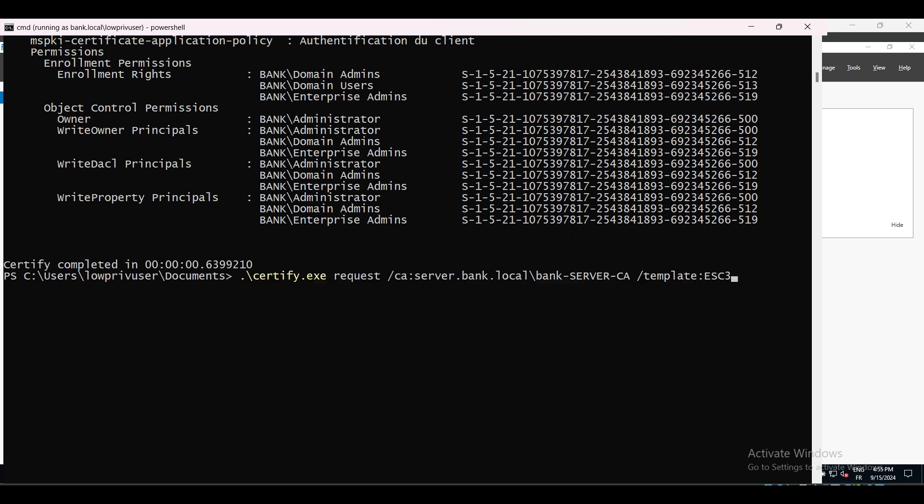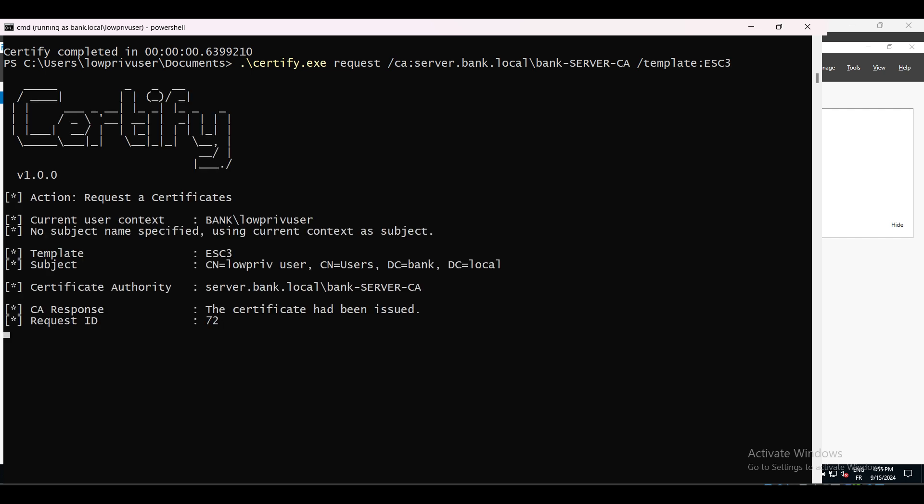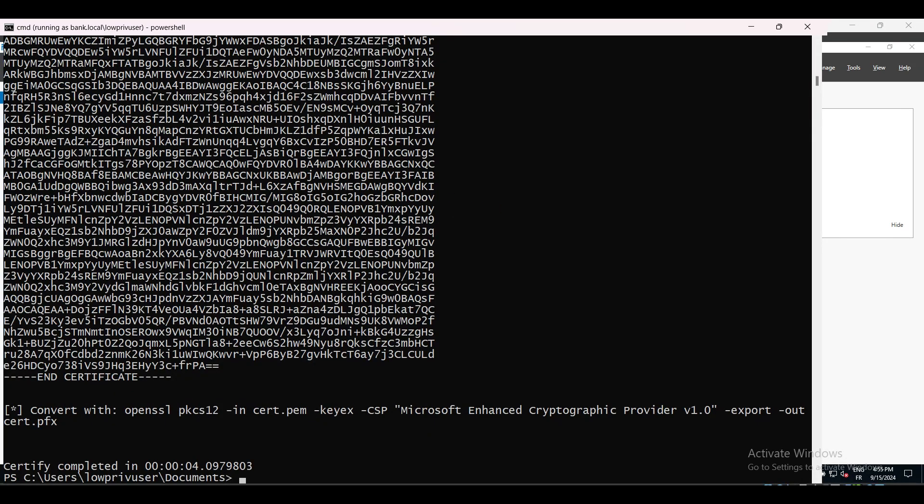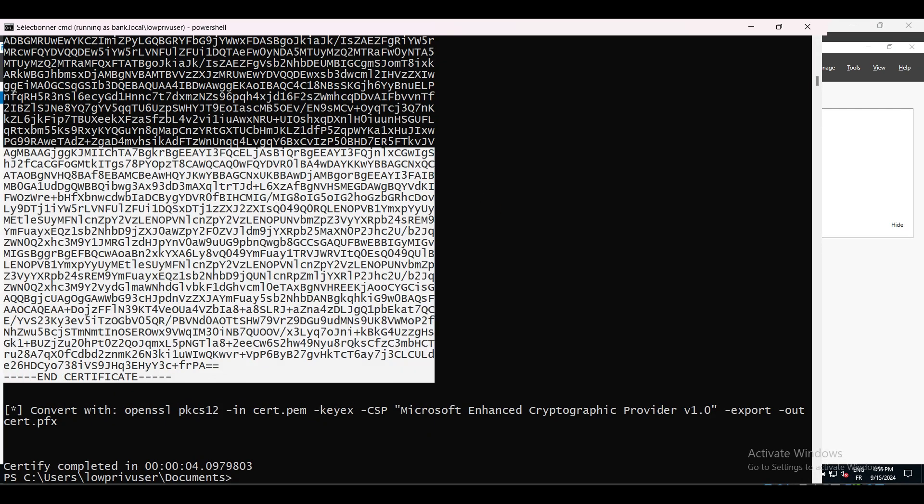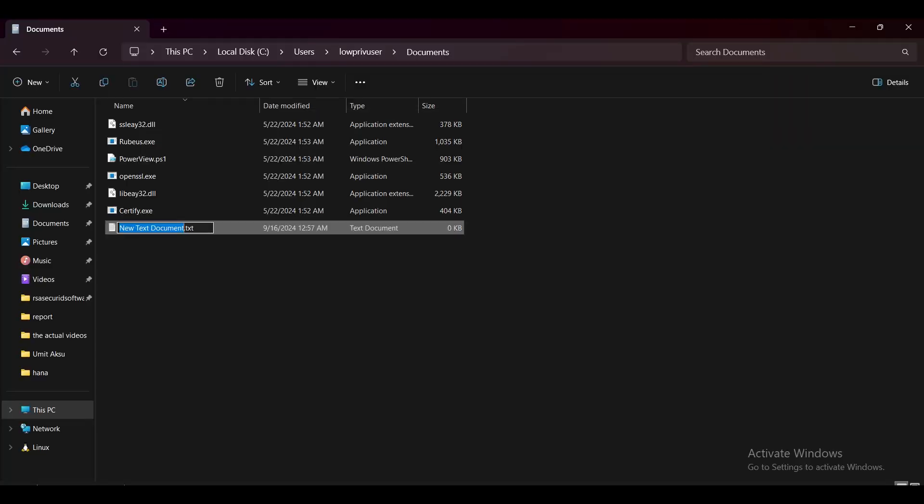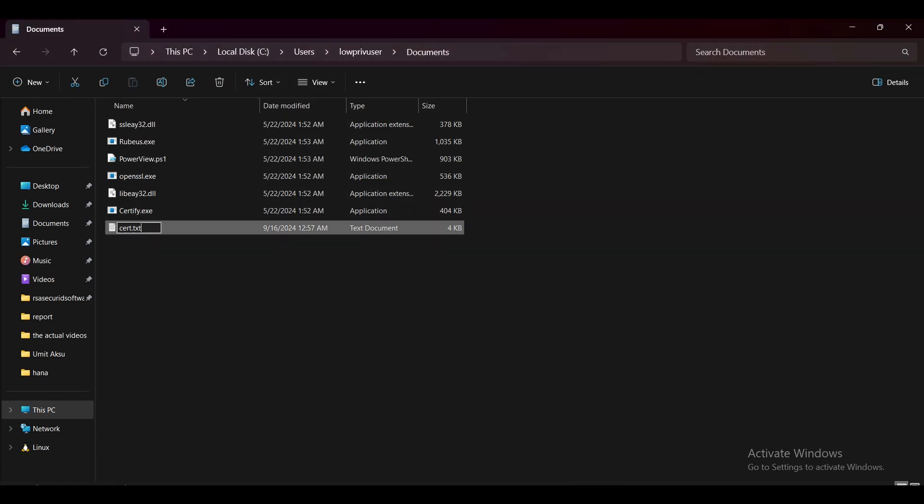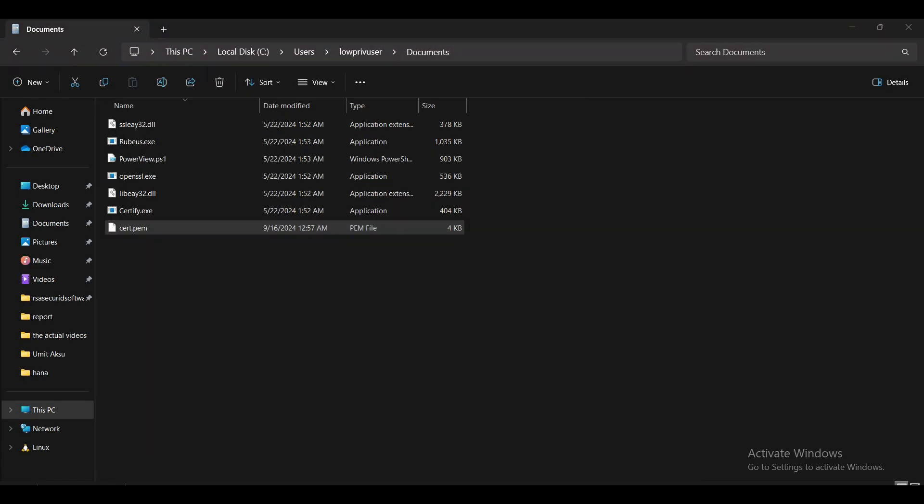So Certify, request CA server.bank.local, bank server CA, template SC3. As we can see, we can't do domain authentication because it's not included in its EQ. So we will just use the enrollment agent certificate to issue a certificate request on behalf of another user to a template that allows for domain authentication.